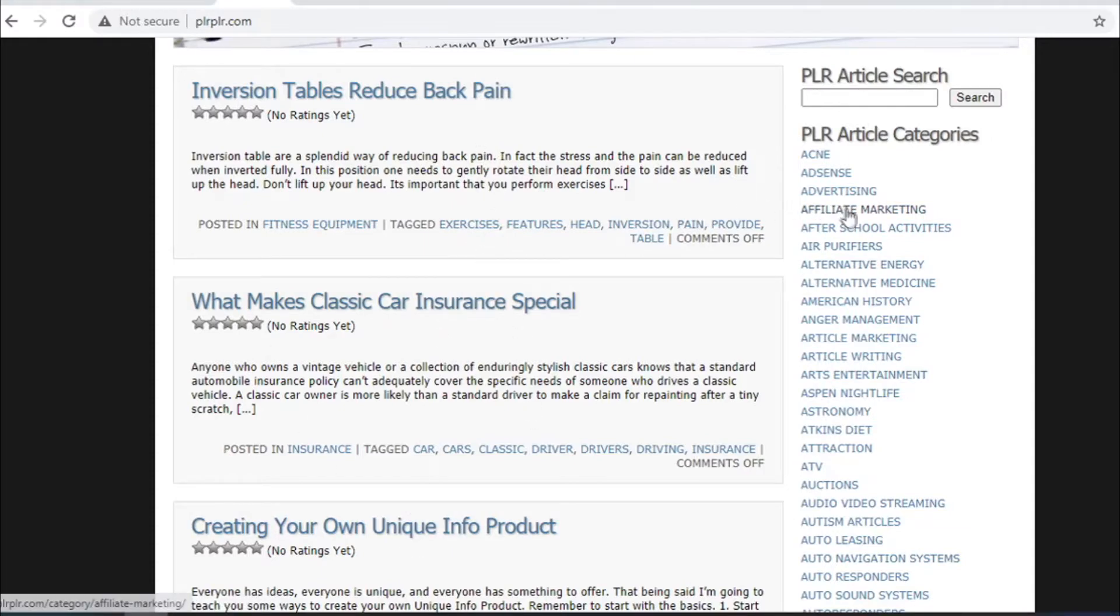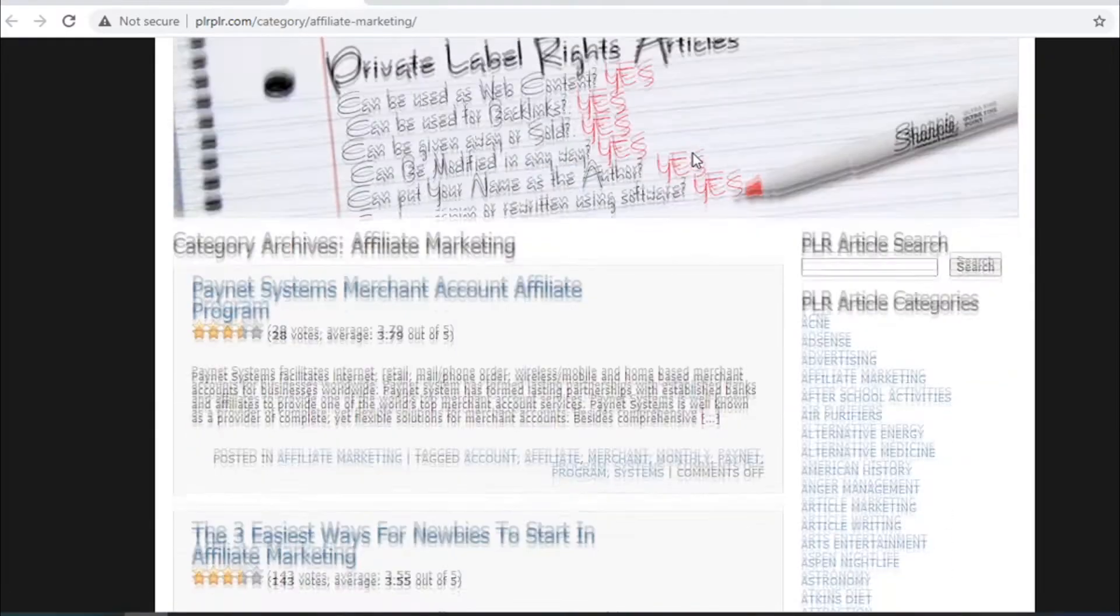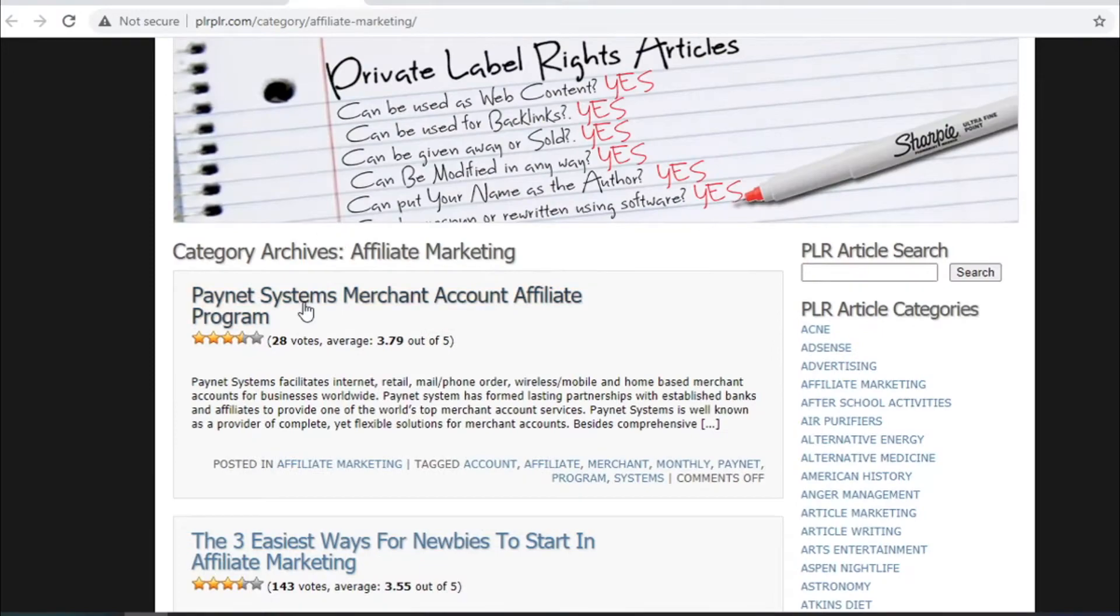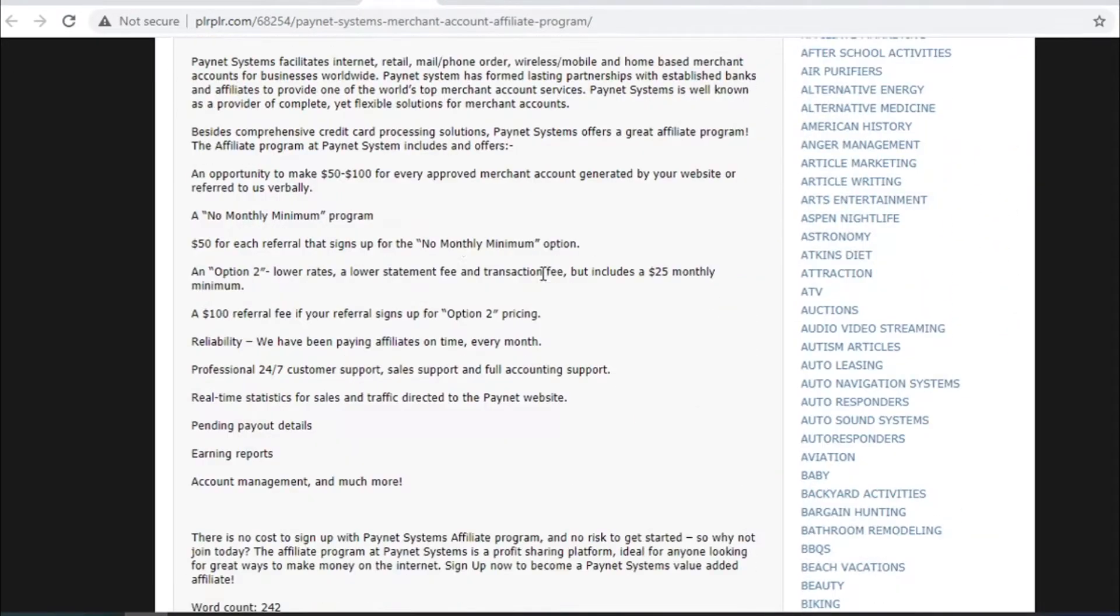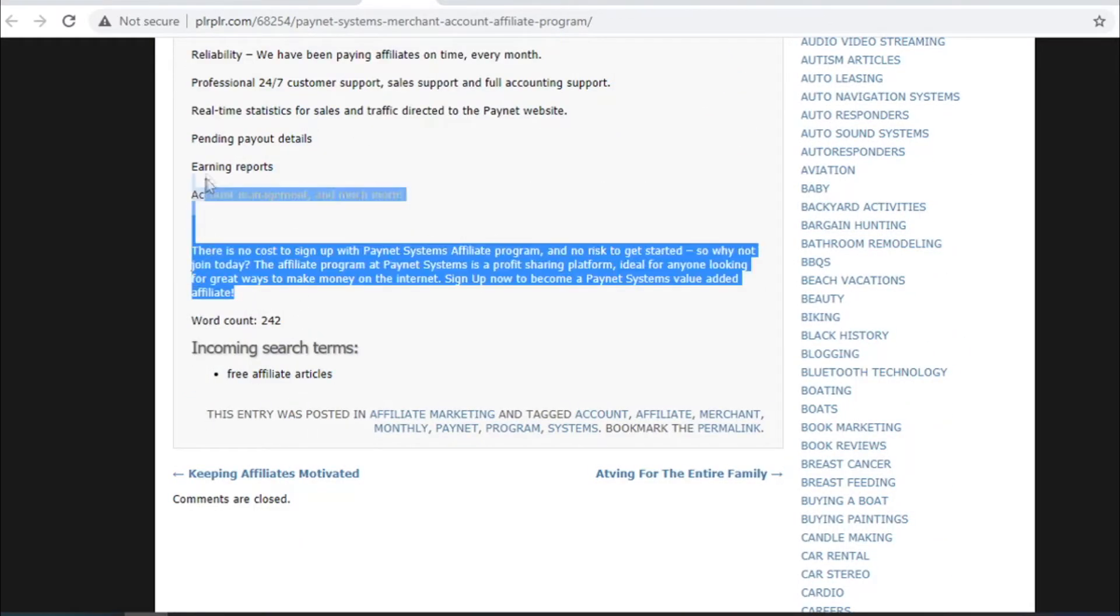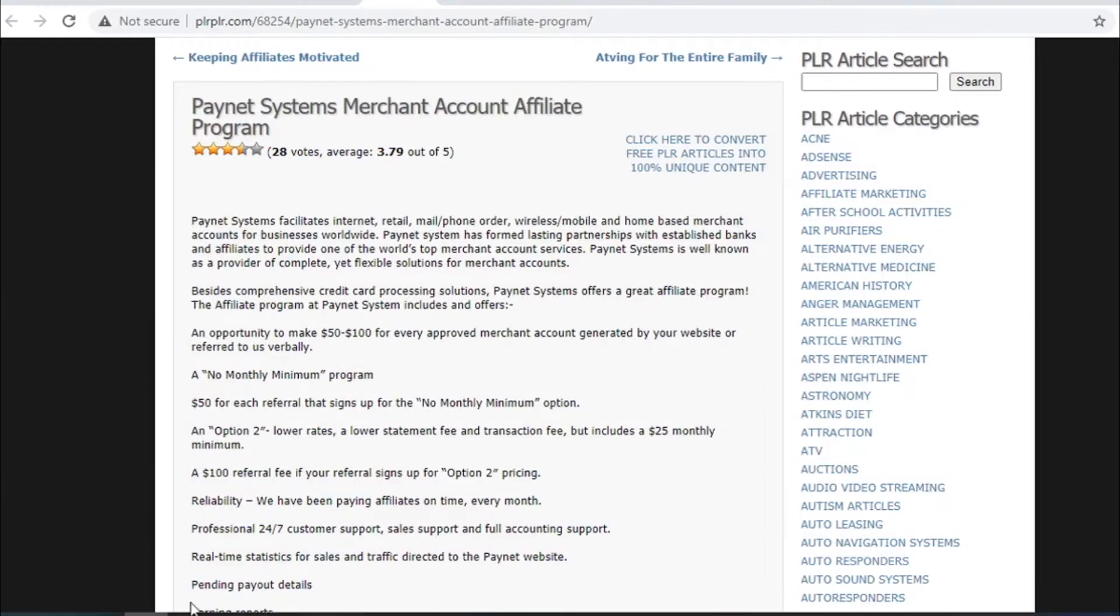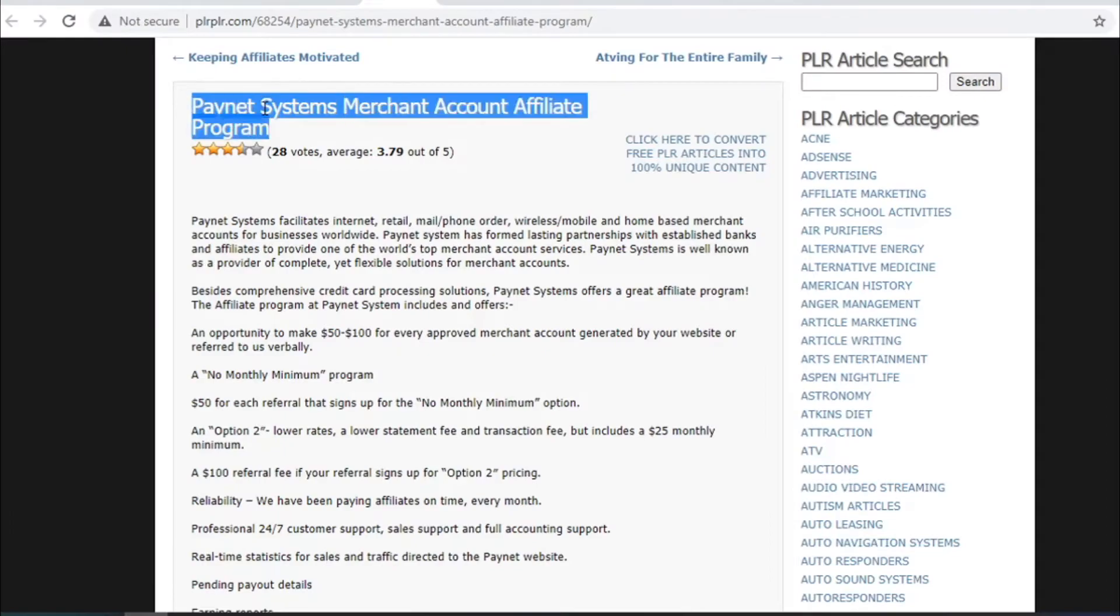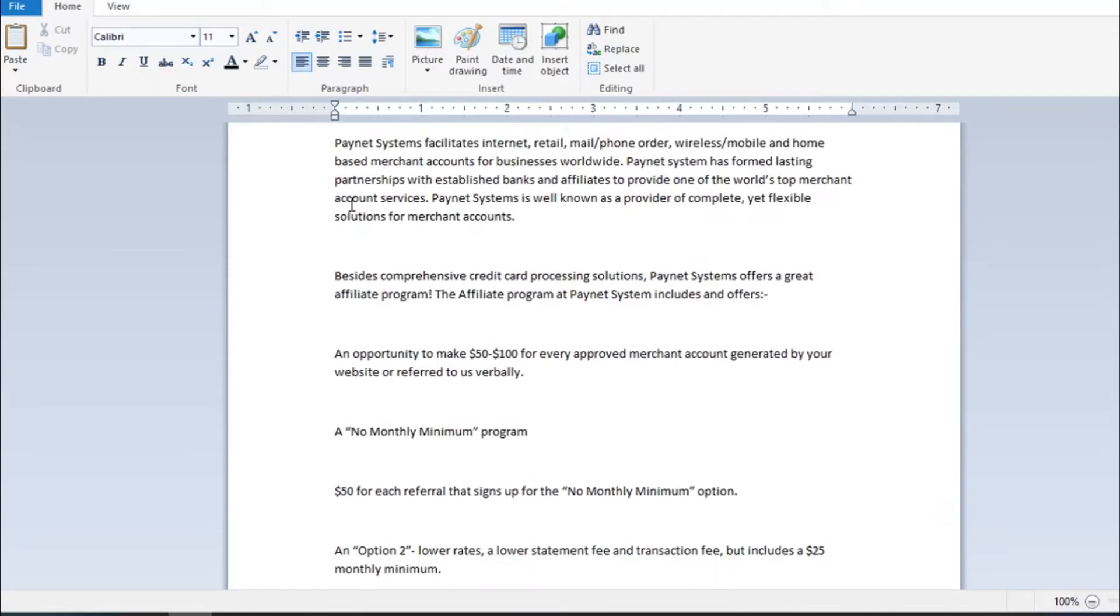Today we will focus on category called Affiliate Marketing. All it takes is to click here and you will see all these different articles that you can use. For example I will use this one here and I will click on it. When this whole text comes out, I will copy it then open Word or WordPad and paste the entire text in Word. The next thing you need to do is go back to the site and copy the title of article and paste it on top of article in Word.